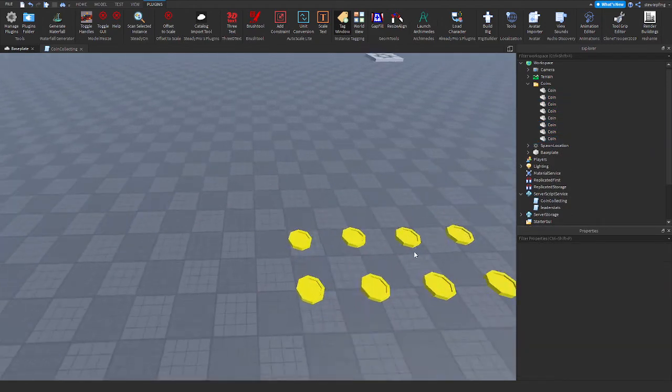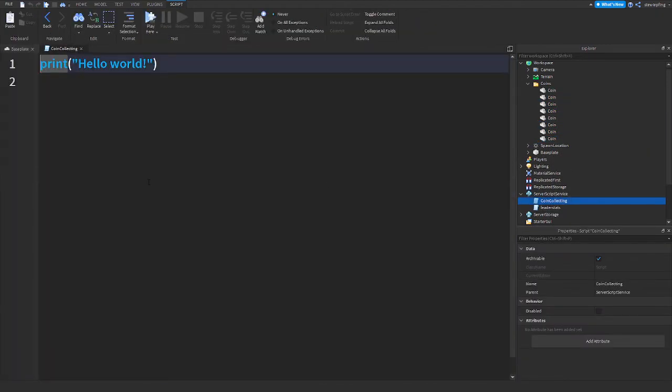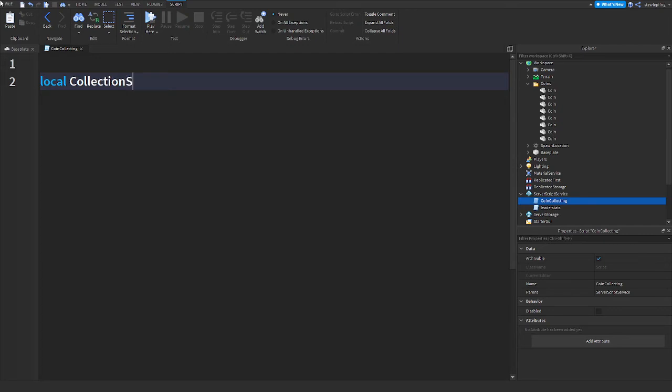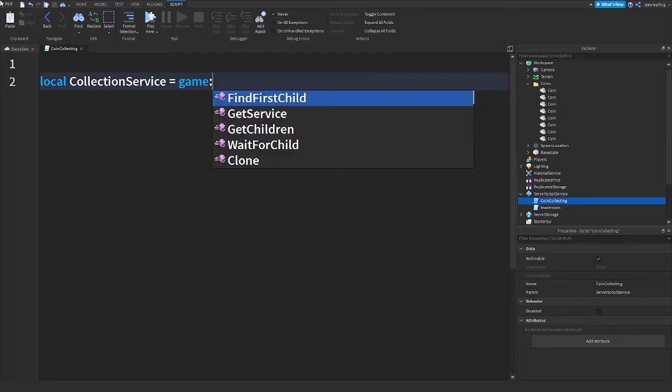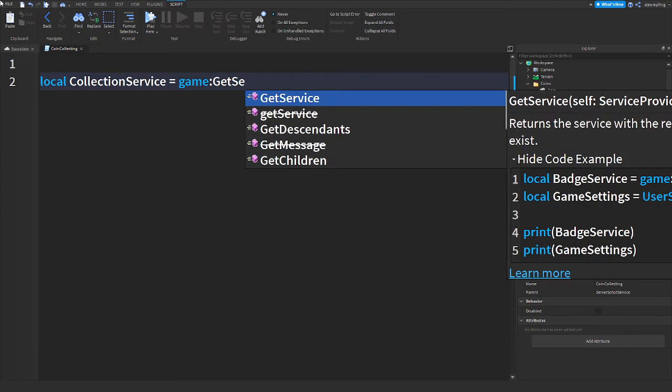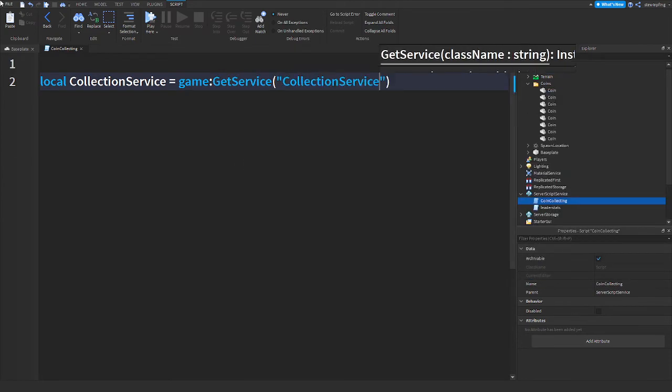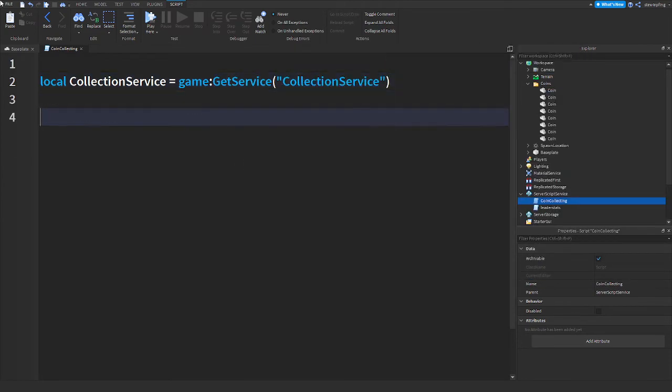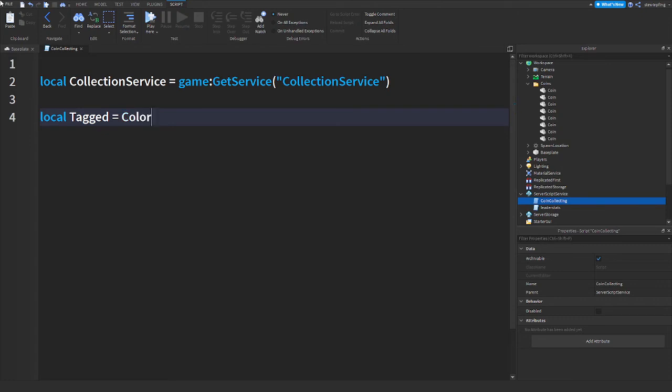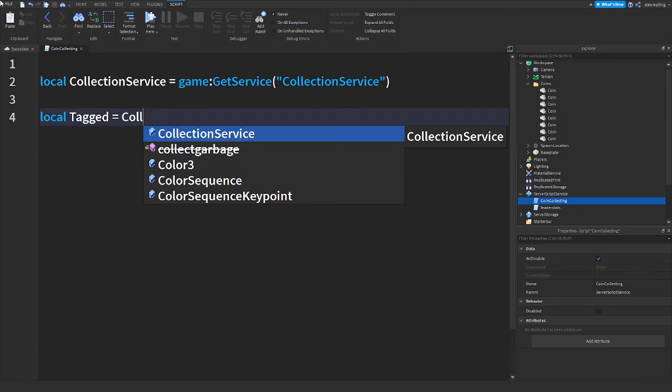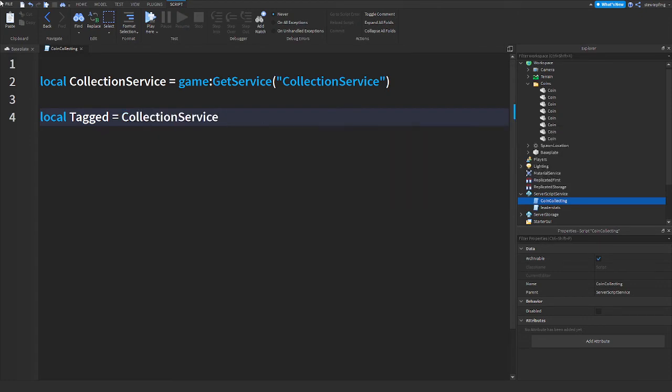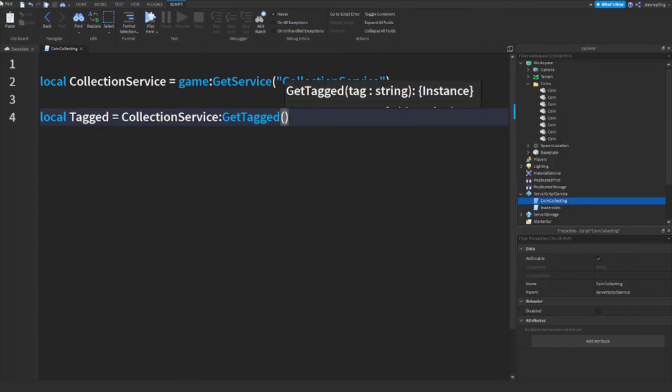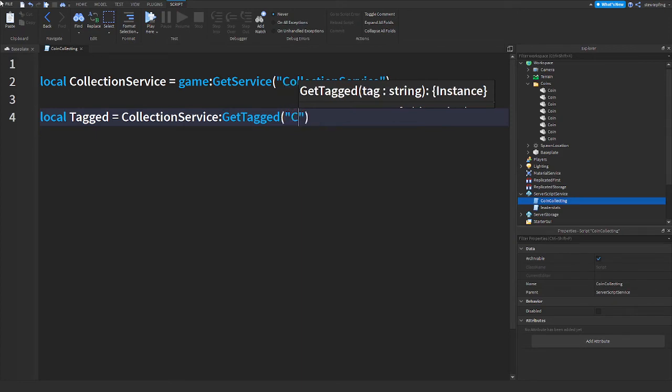All right, there's our coins. In the coin collecting script we're going to say local CollectionService = game:GetService("CollectionService"). I'm going to say local tagged = CollectionService:GetTagged, and then here we will get the tag name which is called coin.